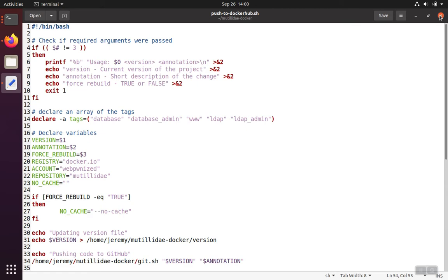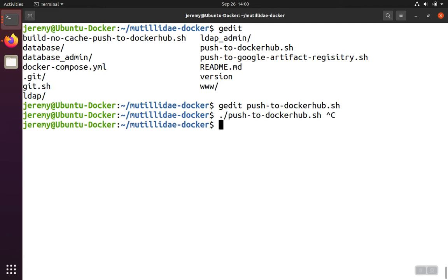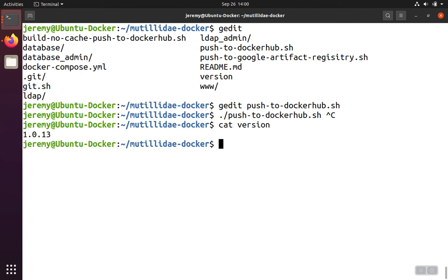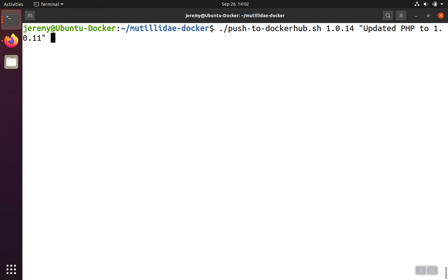We'll close this and run it, and we have to give it a version. We would need to know what our current version is, and you can just keep that in a version file. The current version is 1.0.13. To push the next version, we're going to do 1.0.14. We'll put in a comment, updated PHP 1.0.11. We have a build flag that decides whether or not we need to completely rebuild the containers or only rebuild them if changes are detected.